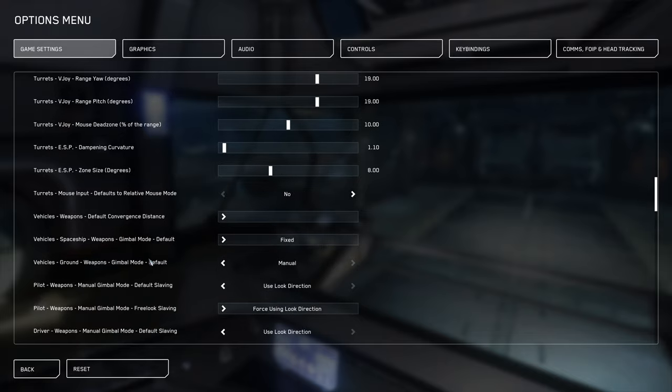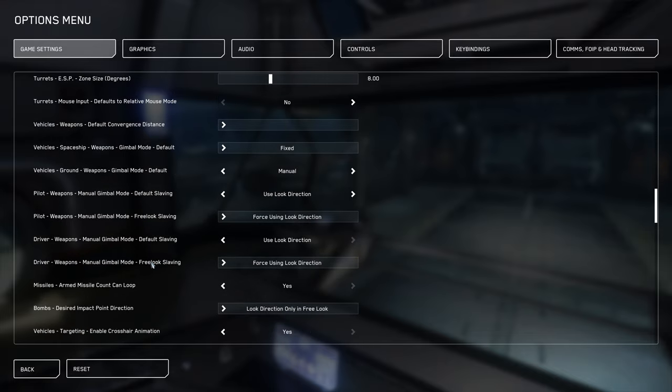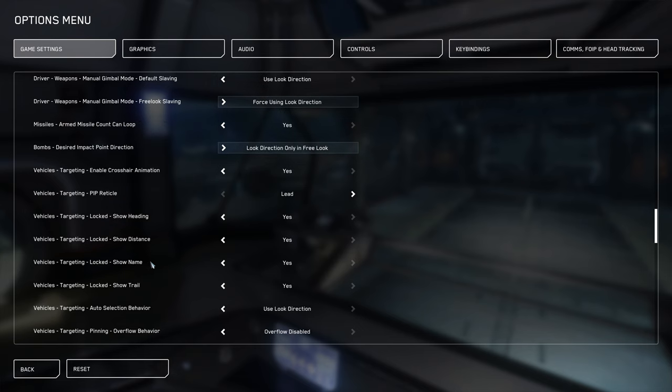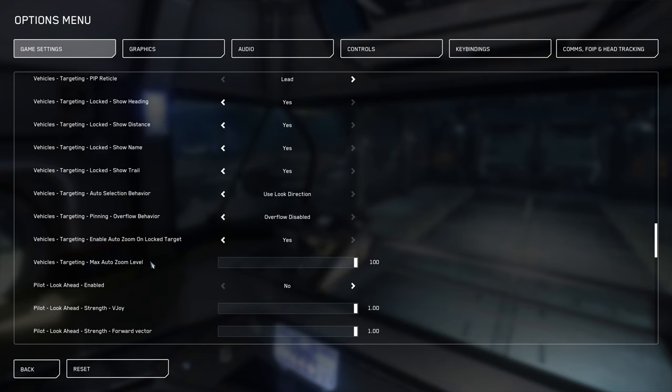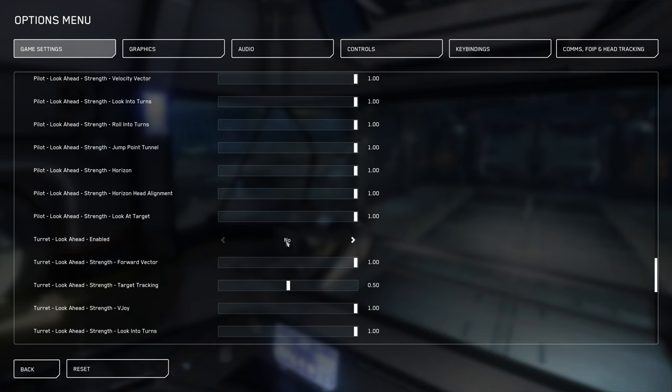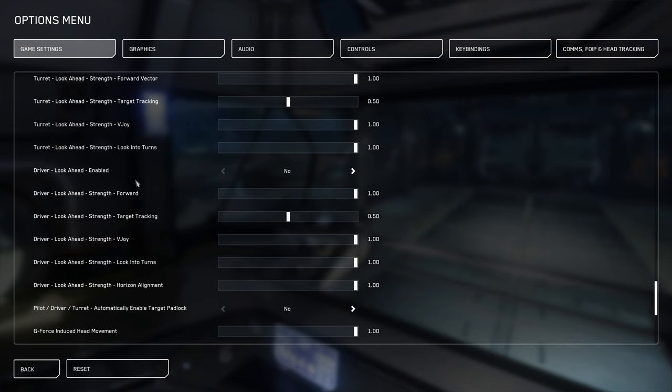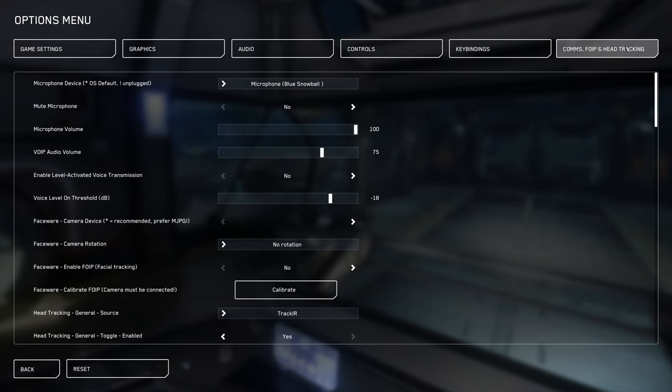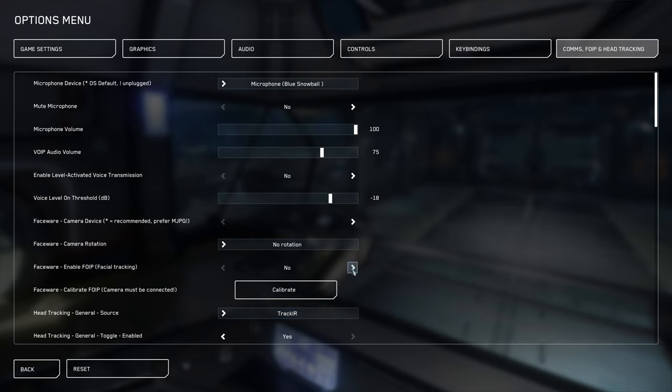Unless you're using head tracking, scroll down to Pilot look ahead enabled and Turret look ahead enabled and Driver look ahead enabled and change them to no. And then you're going to want to come here to FOIP and head tracking. And you're going to want to change this to whatever it is that you use. Track IR in my case.